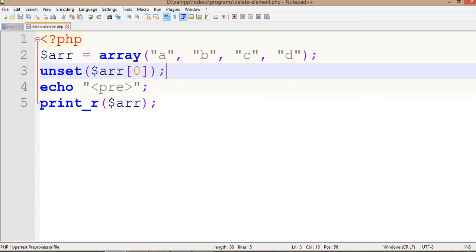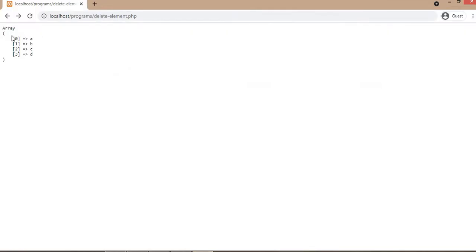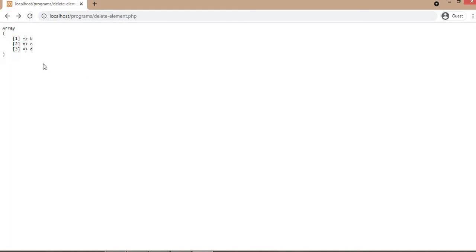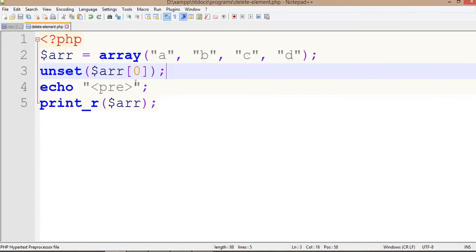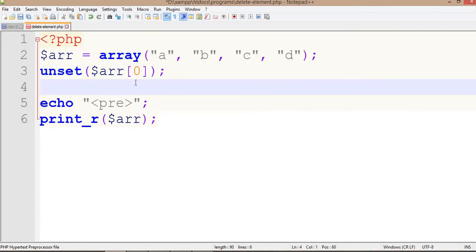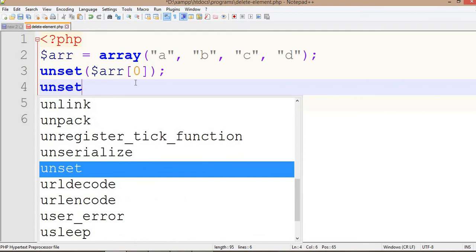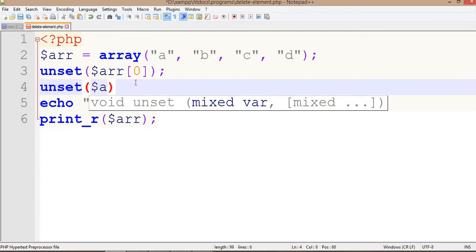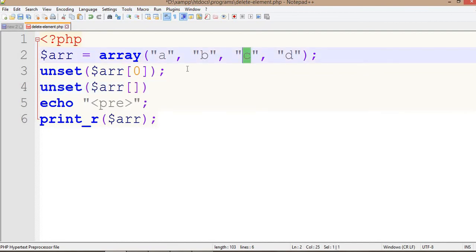Now run the program again — the first element A gets deleted after refreshing. Let's change the program again. Use unset with dollar array.